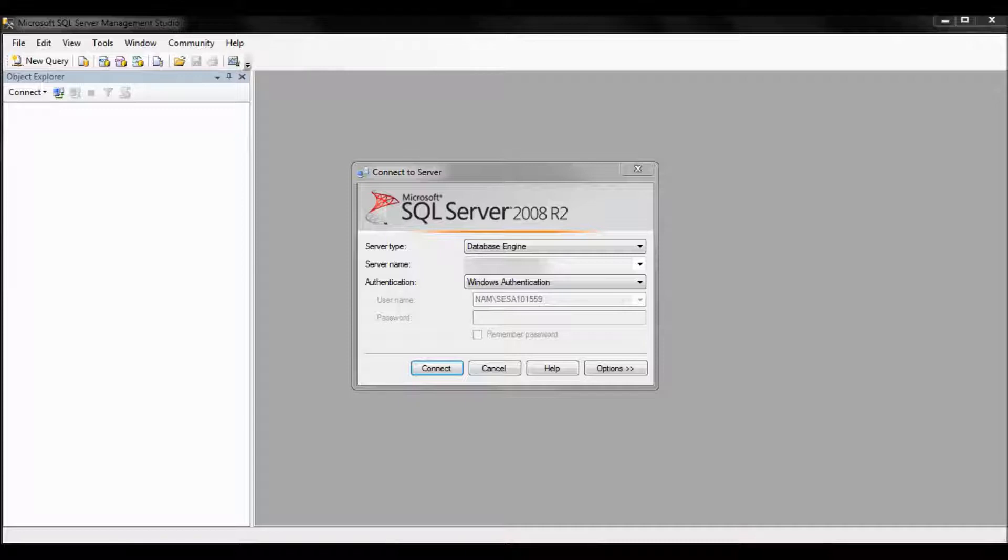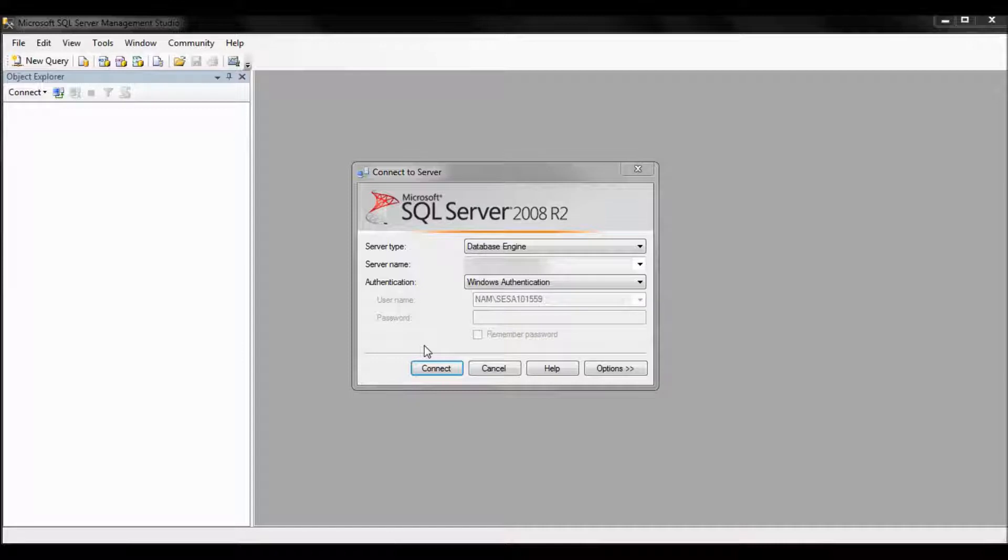So first let's connect to Microsoft SQL Server Management Studio. Use the proper credentials so you'll have full access to all databases. Go ahead and click on connect.